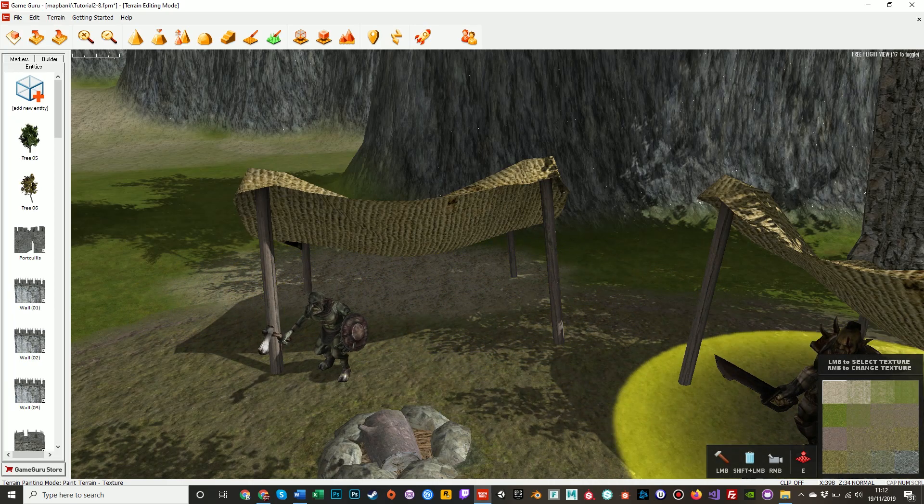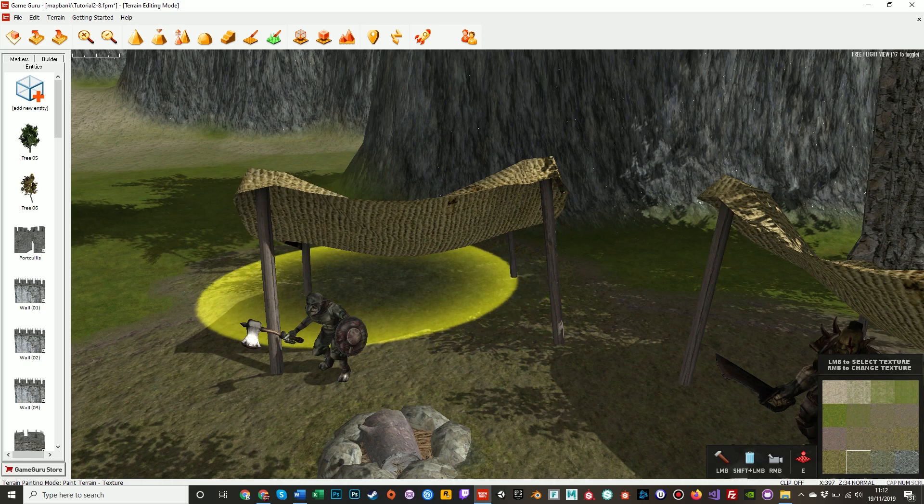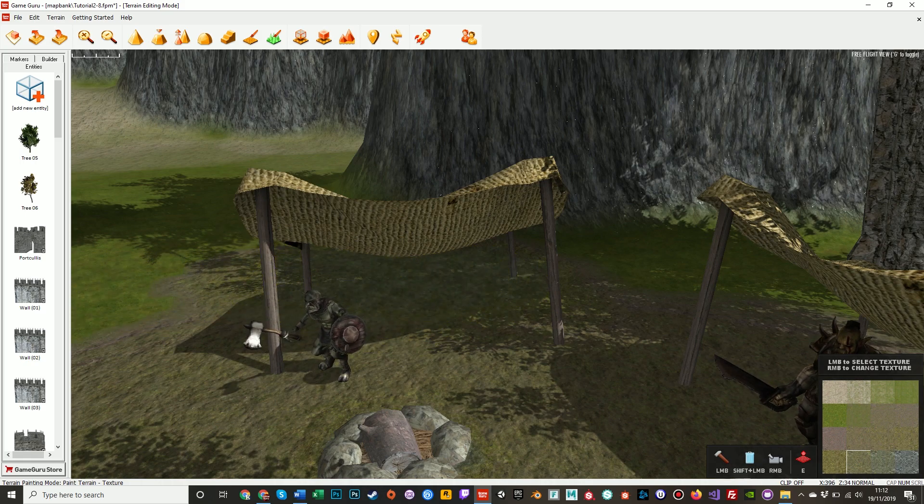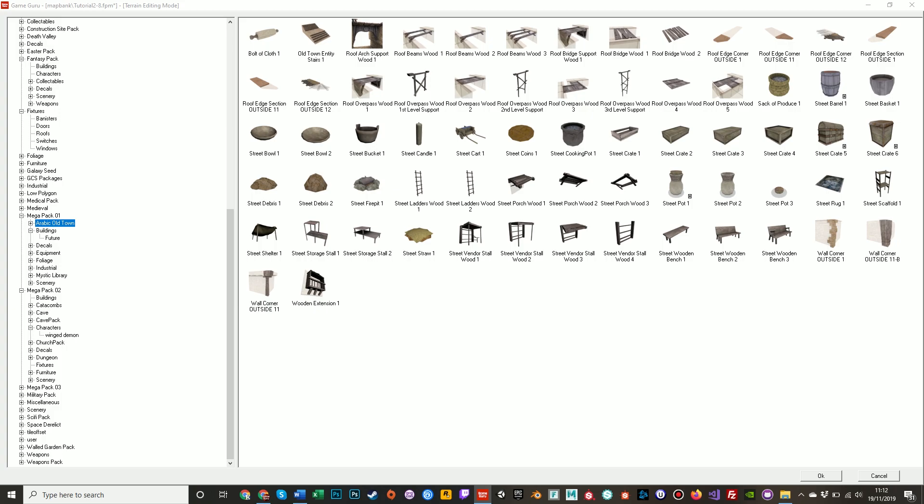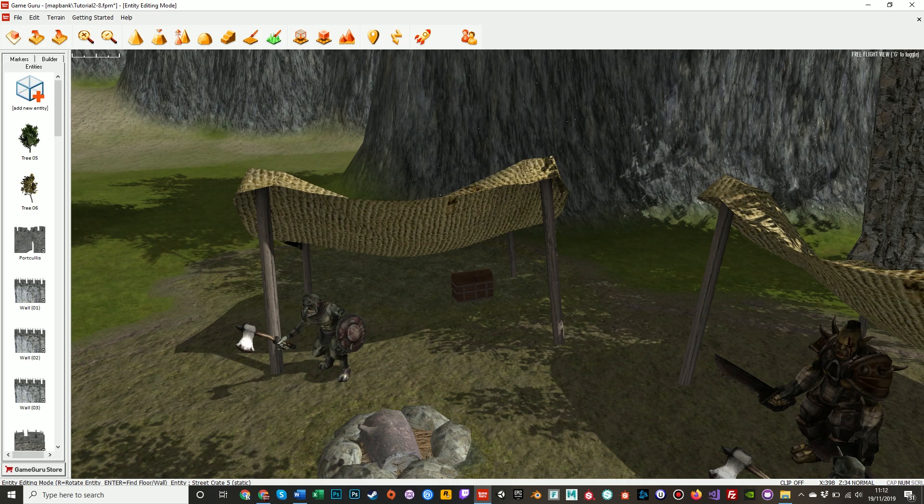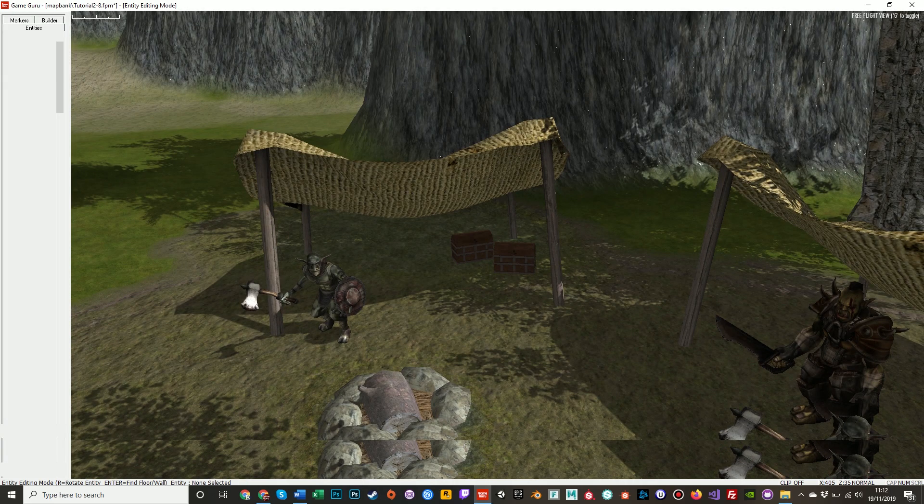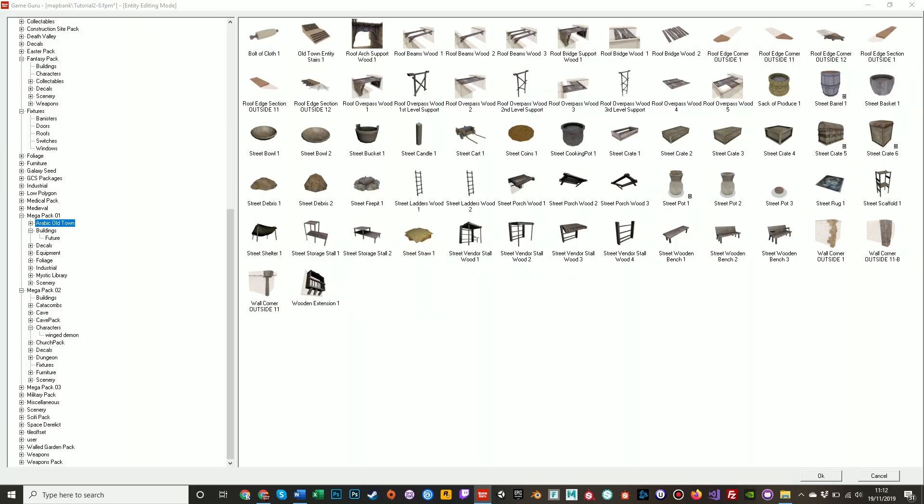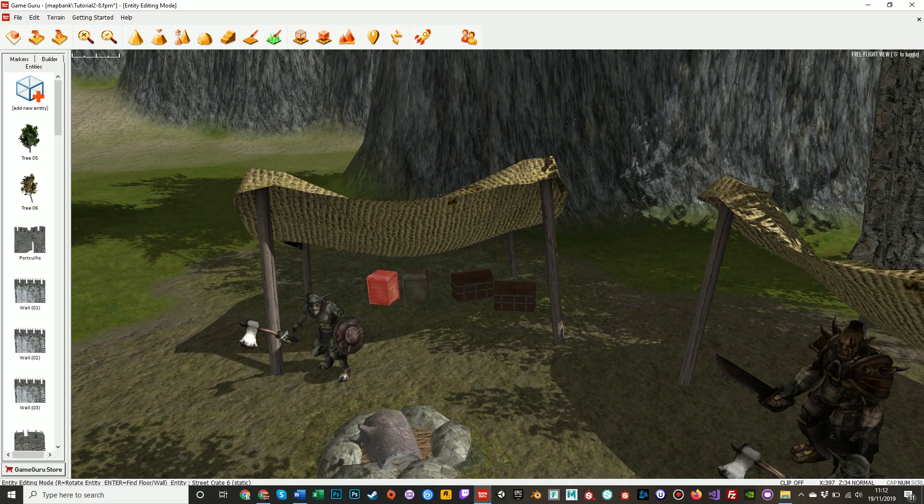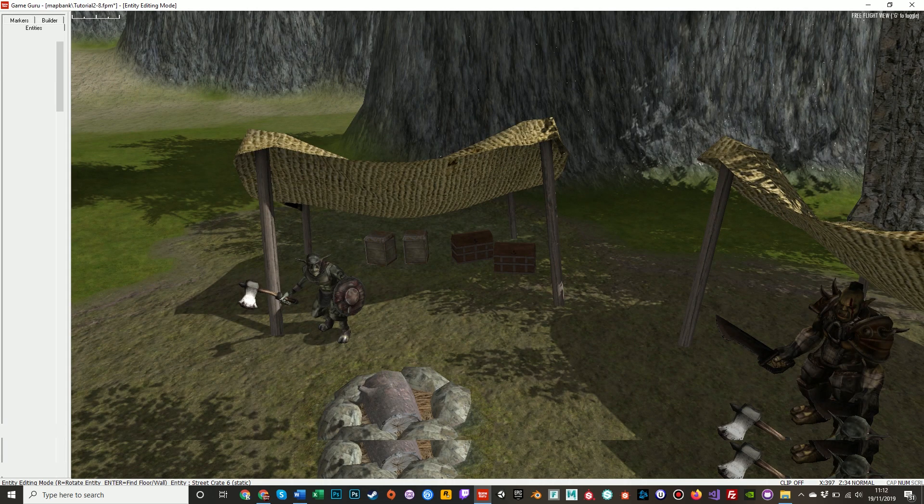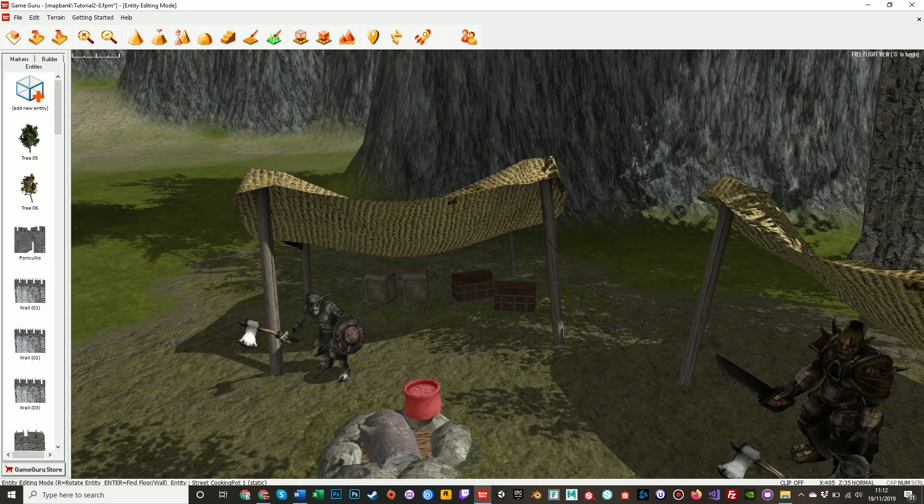So if we go back into the entities menu, we found a treasure chest like so. And we'll place down a few of these, and some barrels or some boxes, a crate of provisions like so, and maybe something else, boxes, a cooking pot, yeah.